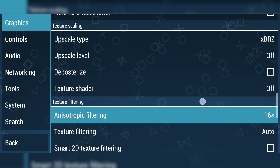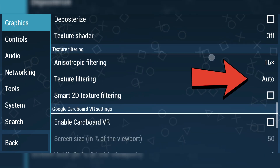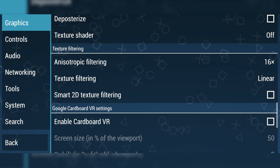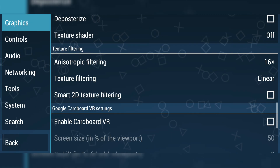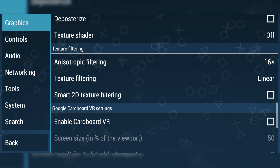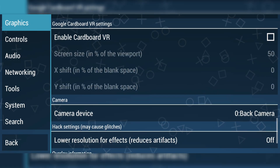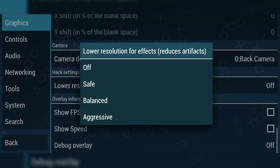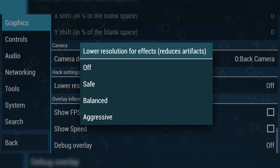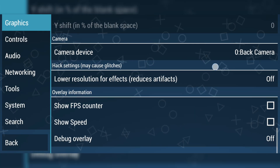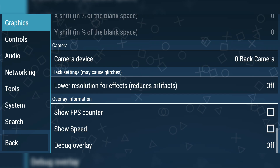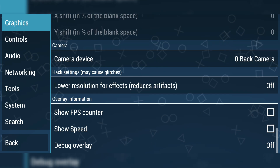Now scroll down to the Texture Filtering option. Open it and select Linear. This helps improve the visual quality of your games. If you experience any glitches or visual bugs, try enabling the Low Resolution for Effects option to fix them. And if you want to monitor performance in real-time, you can turn on the Show FPS counter. This will display the frame rate while you're playing.